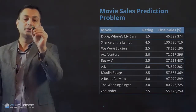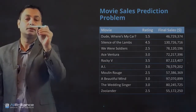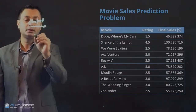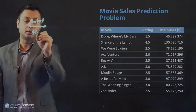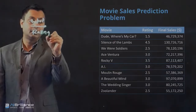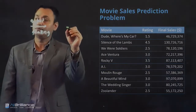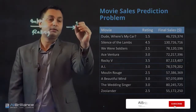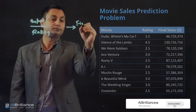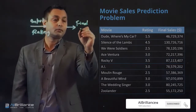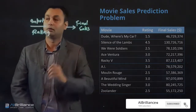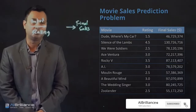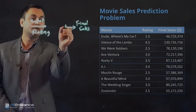If we want to understand this problem, the input is essentially the rating we have, and that gives us an output — the final sales of the corresponding movie.